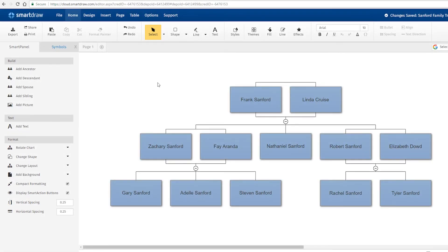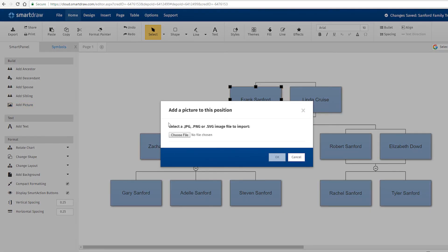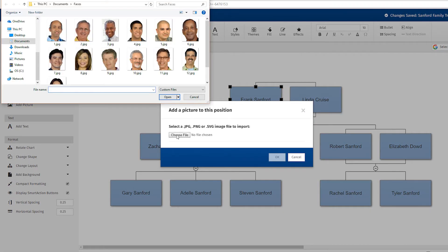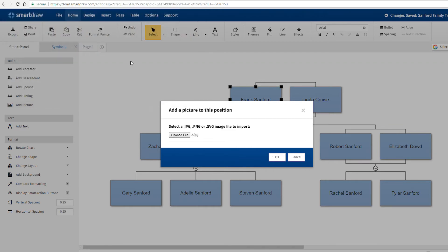With the shapes selected, simply click Add Picture, choose your image, and a picture of your relative appears.